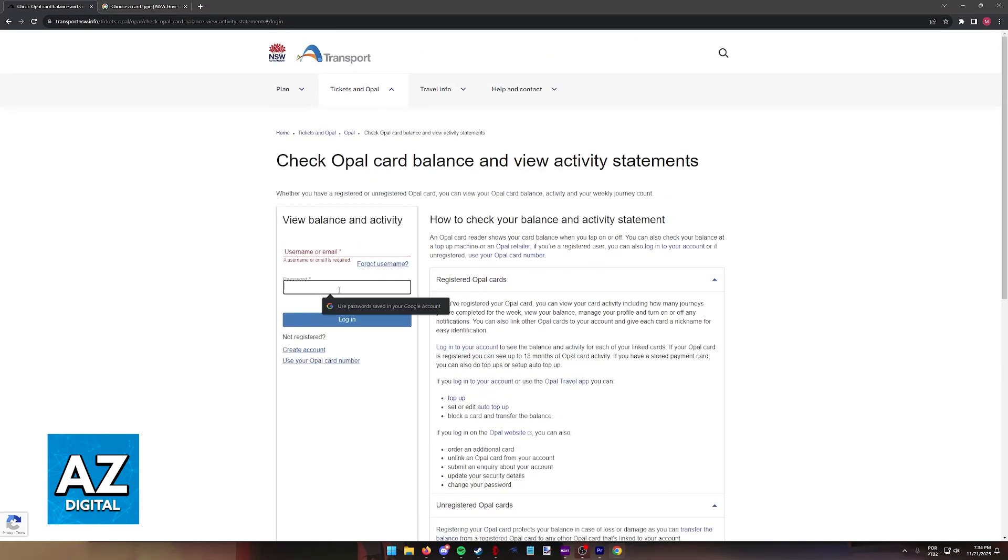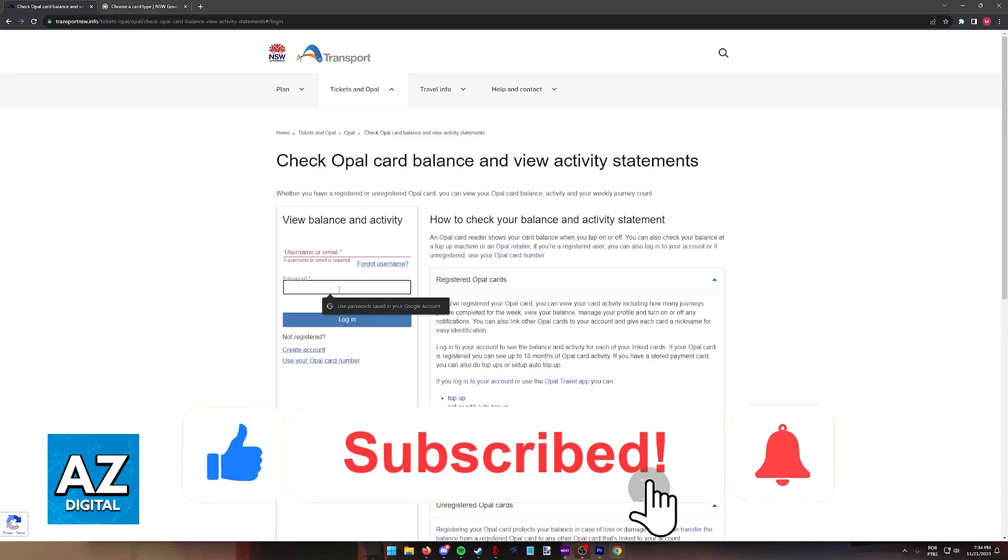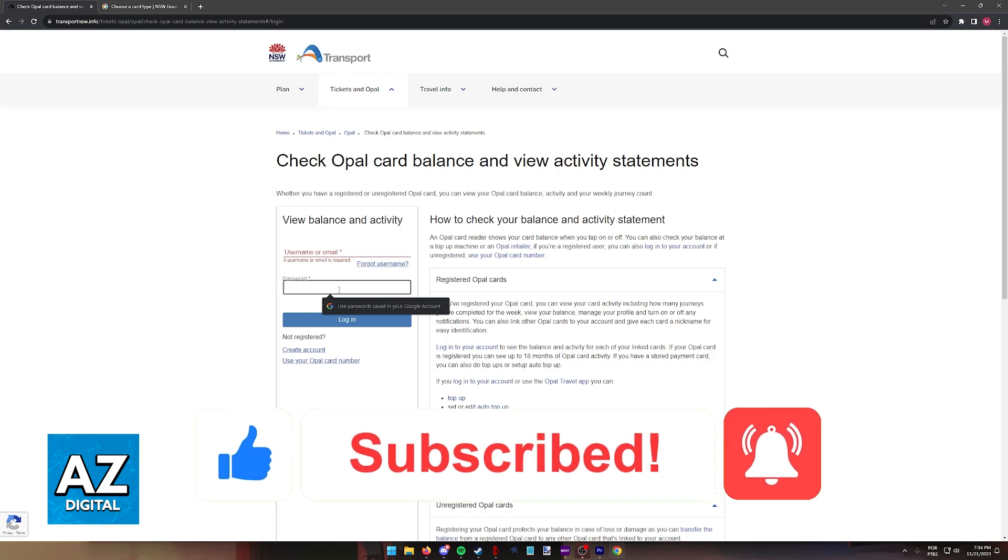But this is all you have to do. I hope I was able to help you on how to check your Opal card balance. If this video helped you, please be sure to leave a like and subscribe for more quick and easy tips. Thank you.